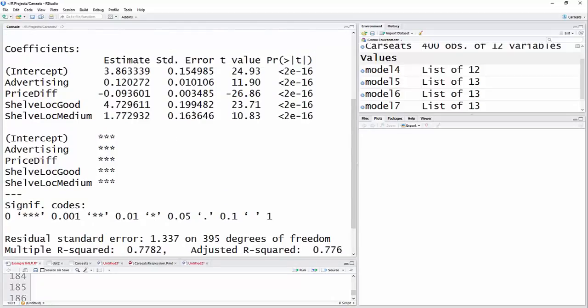So with a one unit increase in advertising, sales goes up by 0.12, that's in thousands of units, so 120 units.